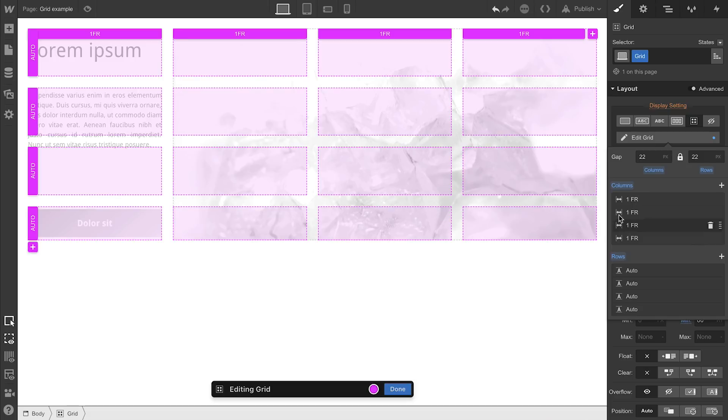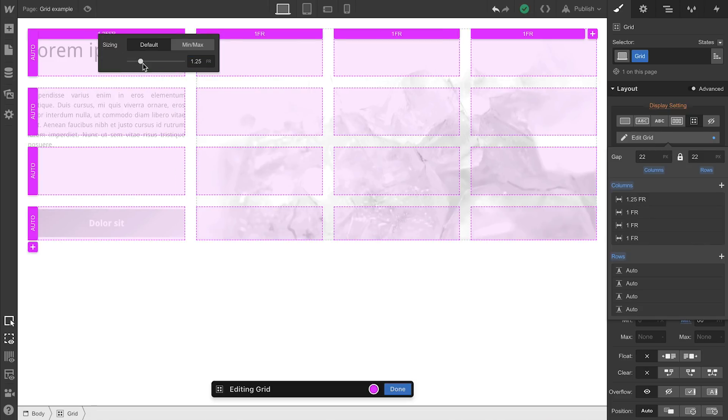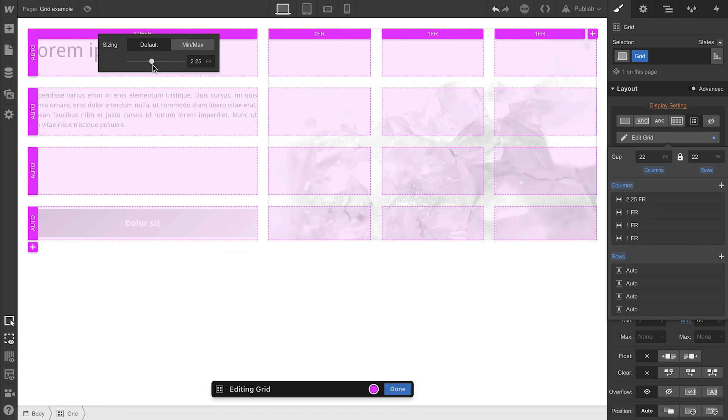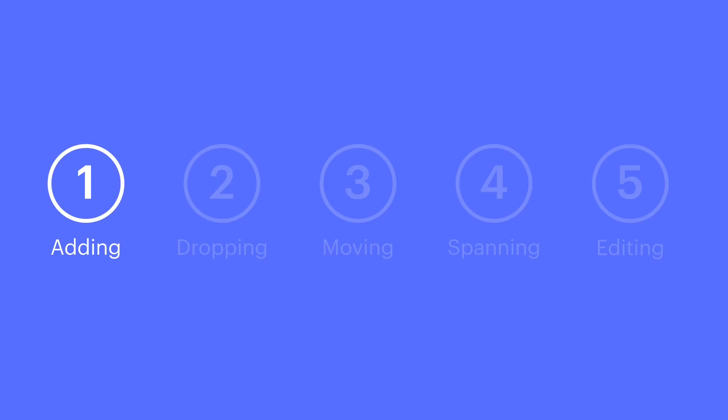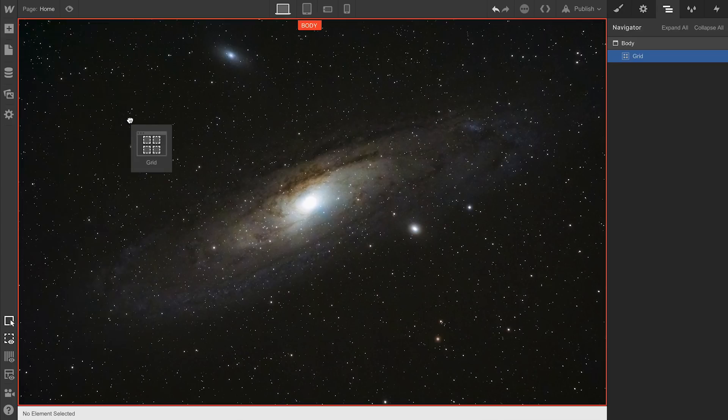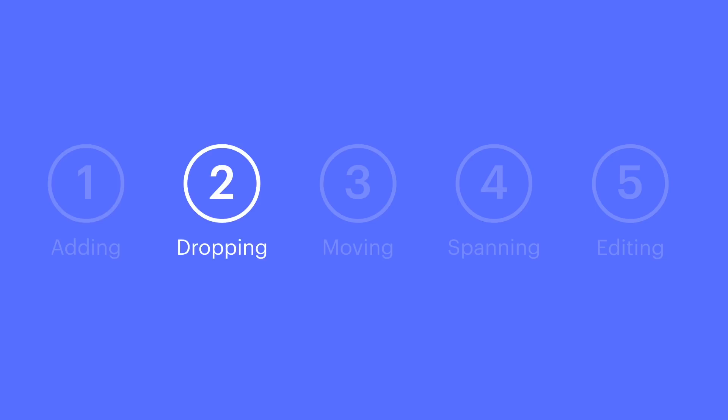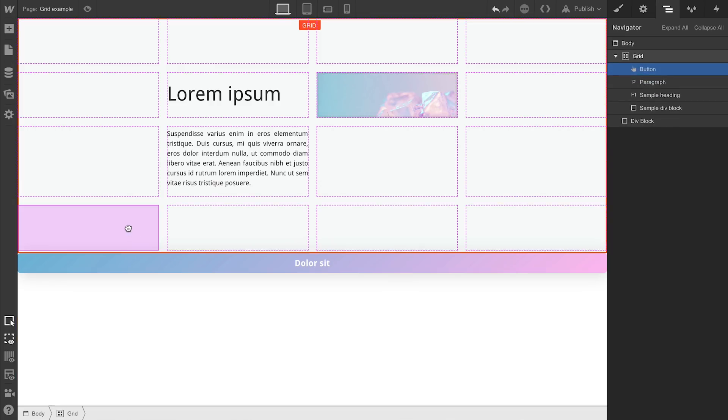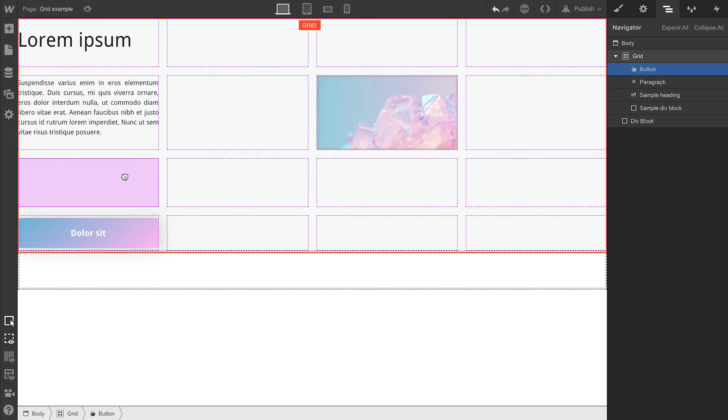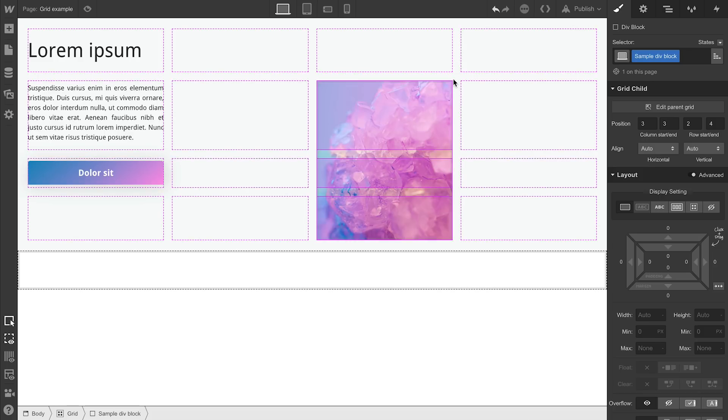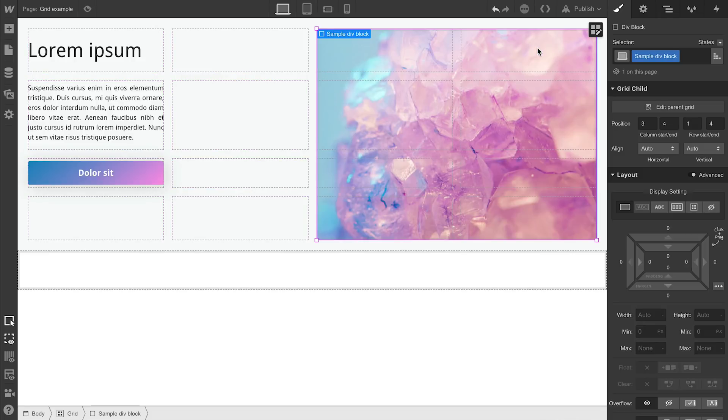It gets better. Want to adjust your columns or your rows? You can set track sizing right on the canvas. So, we can add a grid just like any other element. We can drop things in a grid. We can move those things inside a grid. We can grab the corner and drag to span multiple cells.